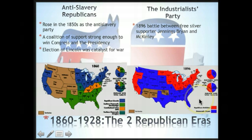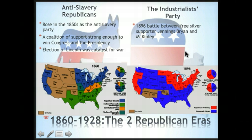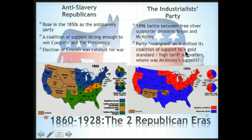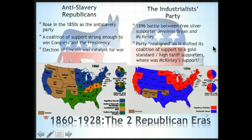Later, in 1896, northerners still supported Republicans, but for different reasons — that's where your urban centers were. The party did realign as it shifted its coalition of support to gold standard and high tariff supporters. Just because the Republicans kicked slavery out of the country didn't mean they couldn't keep those northern voters on the promise of making it easier to do business.